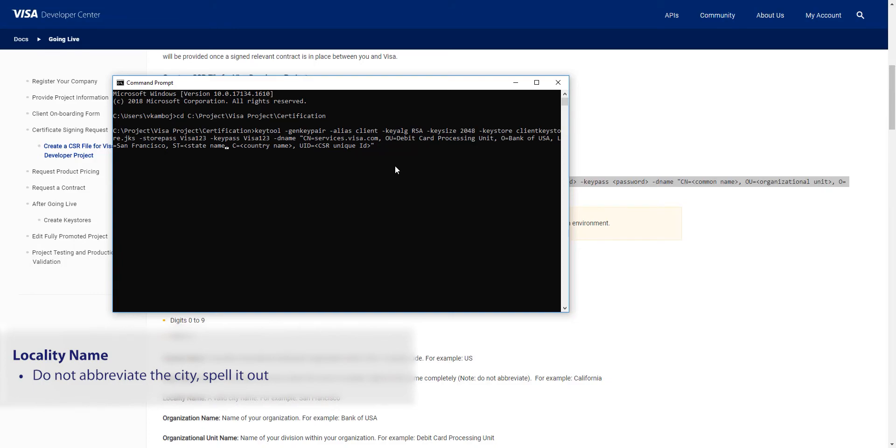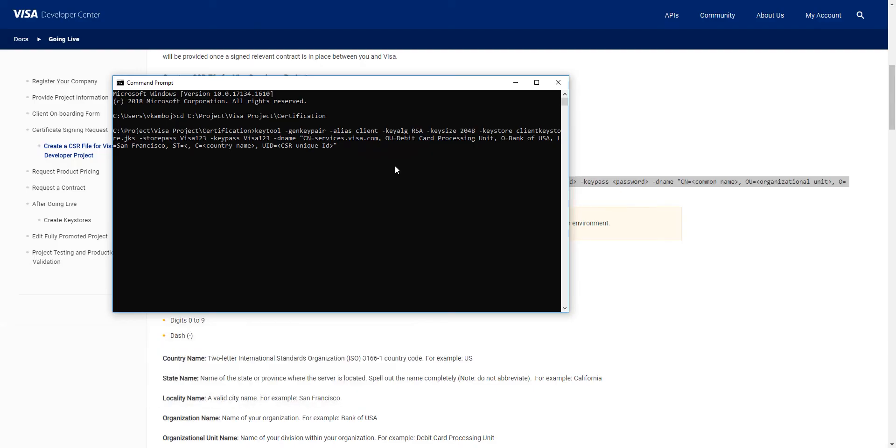The state name is the name of the state or province where the server is located. Be sure to spell out the state name completely, no abbreviations. Here I'll use California.